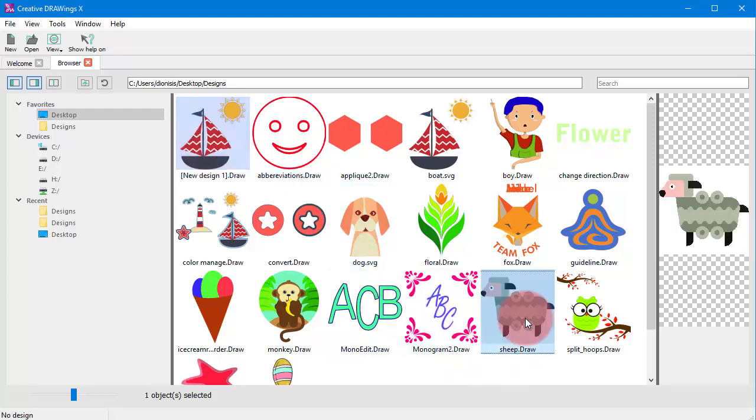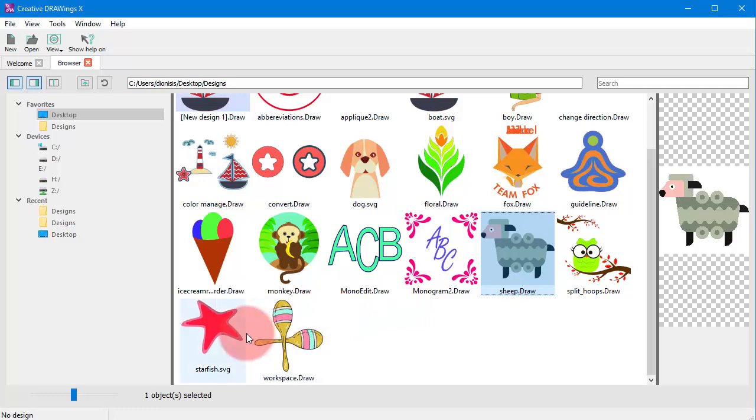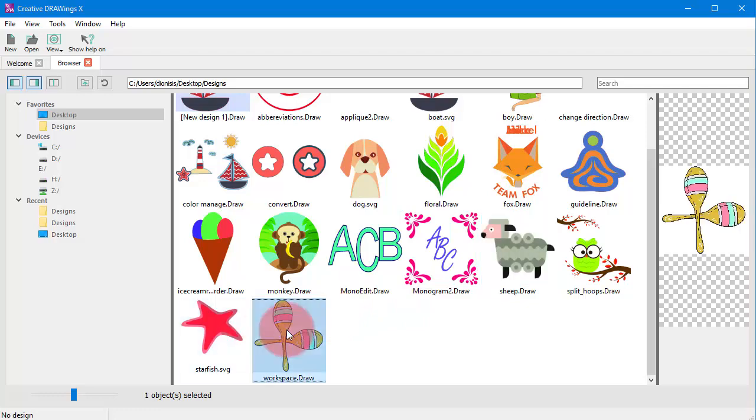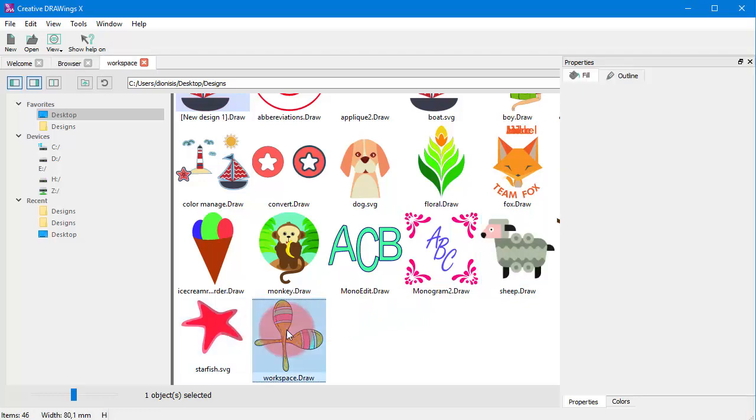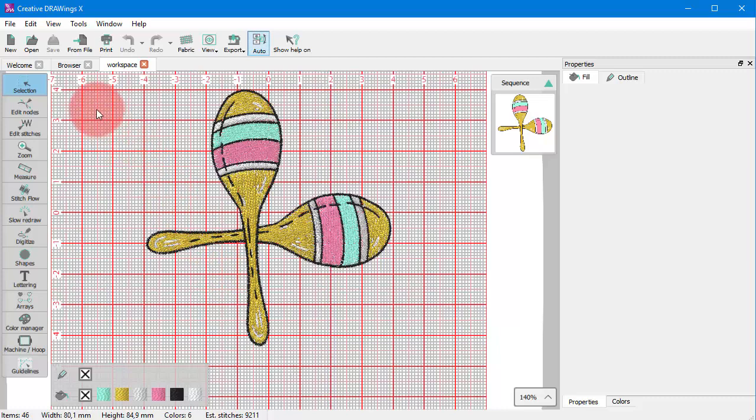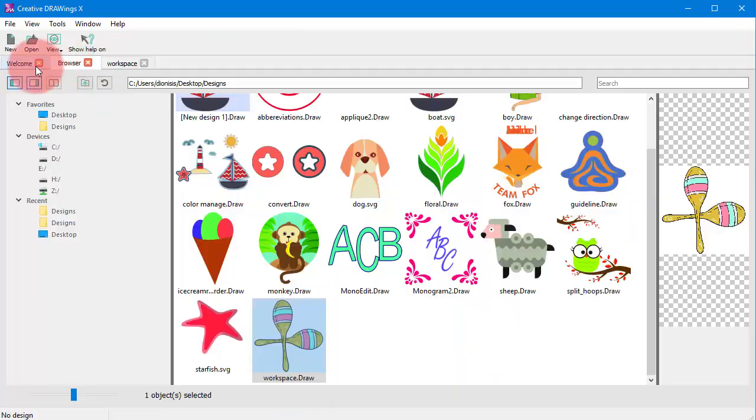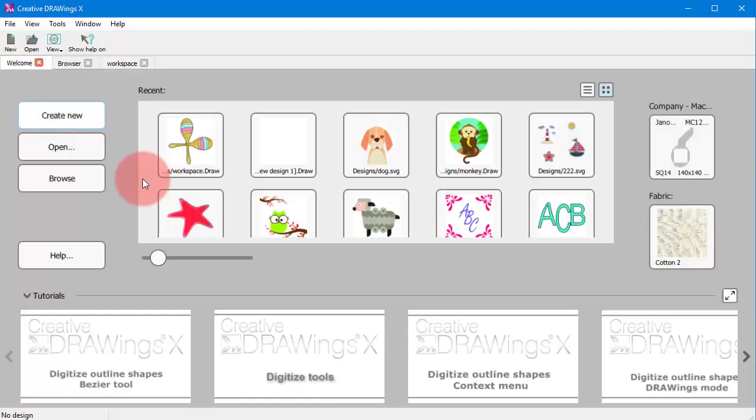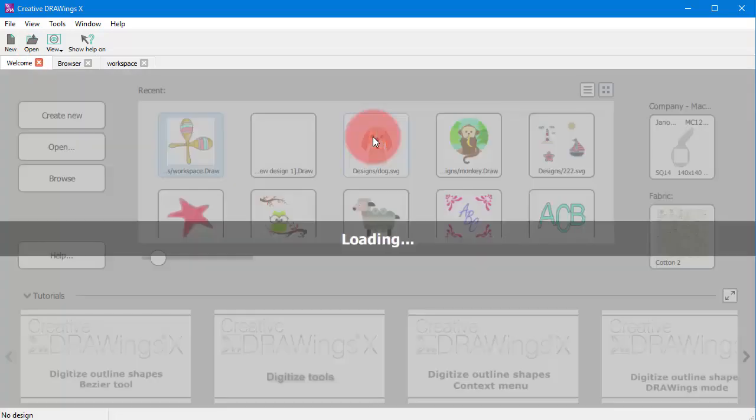As you can see, any design you create or open is loaded onto a new tab, so you can easily navigate through the loaded designs just by clicking on the different tabs while you can always switch back to the welcome tab.